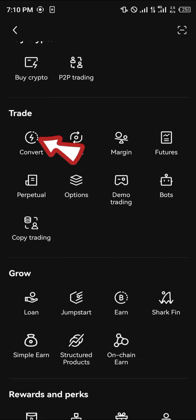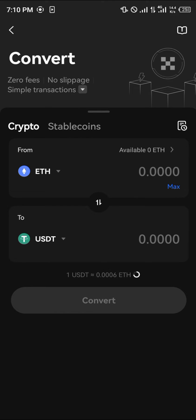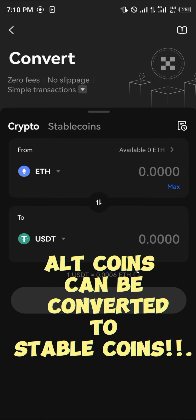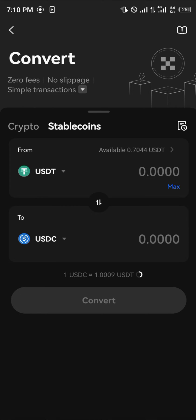By selecting convert, you're met with crypto and stablecoins. You can either convert cryptocurrencies like PEPE, Solana, and other coins, or you can also make use of stablecoin tokens such as USDT, USDC, Ethereum, and the rest of them.